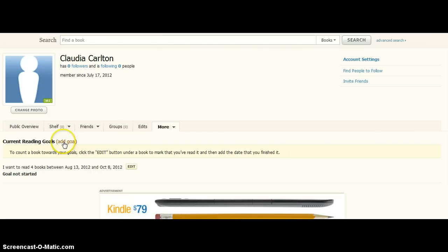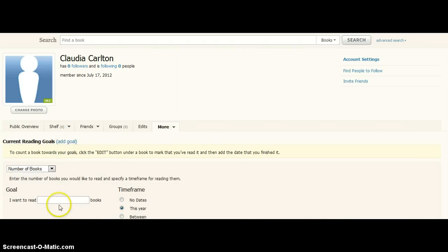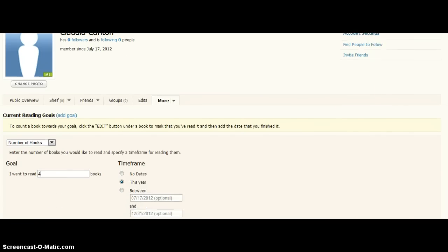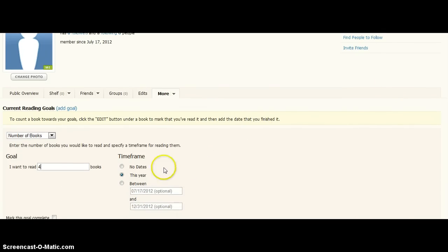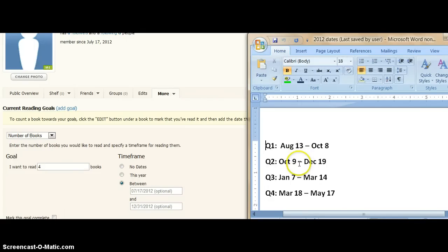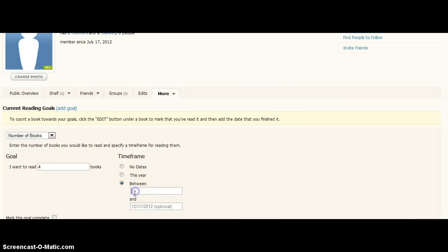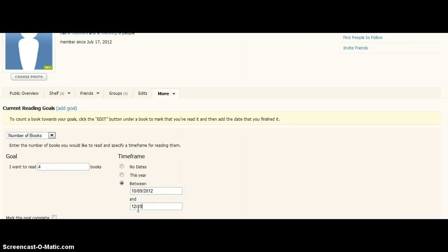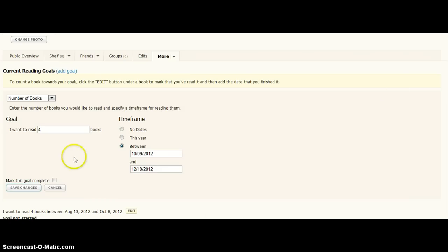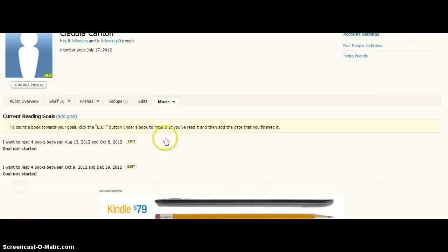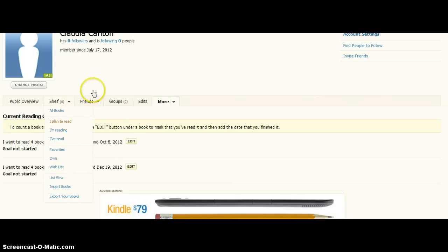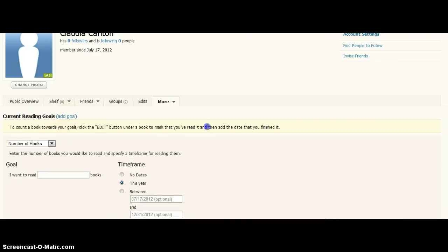Then you're going to go add your quarter two goal. I want to read another four books, and it's going to be October 9th, 2012, and December 19th, 2012, and we're going to save those changes. So, I have, this is my quarter one, this is quarter two, we've got to add quarter three.